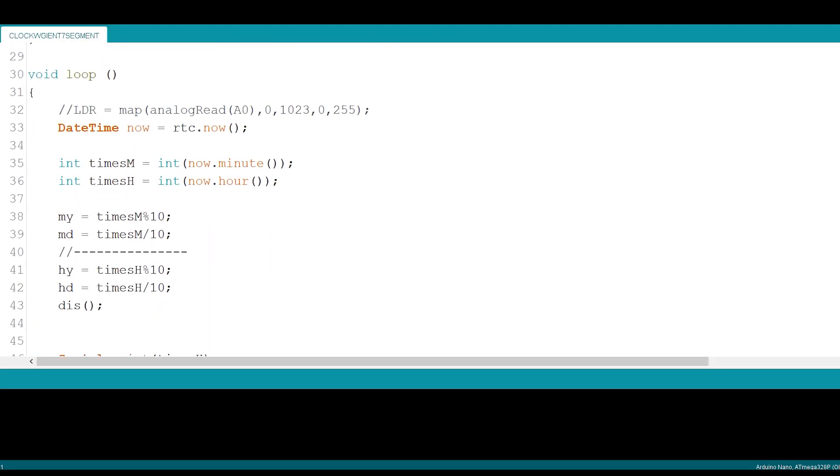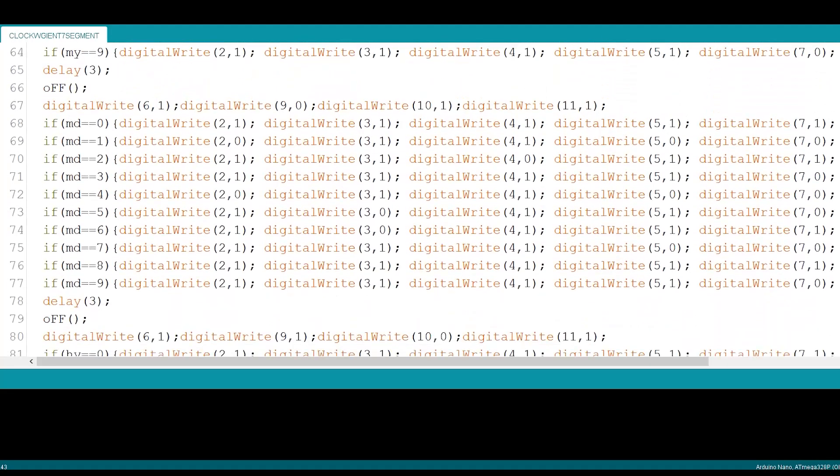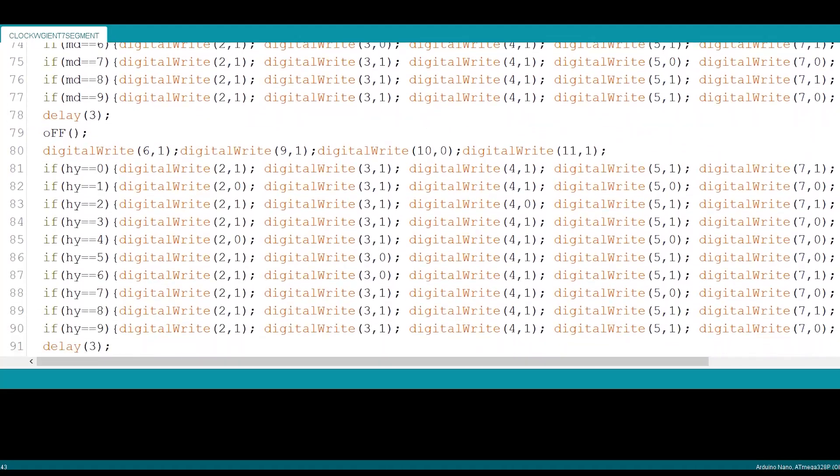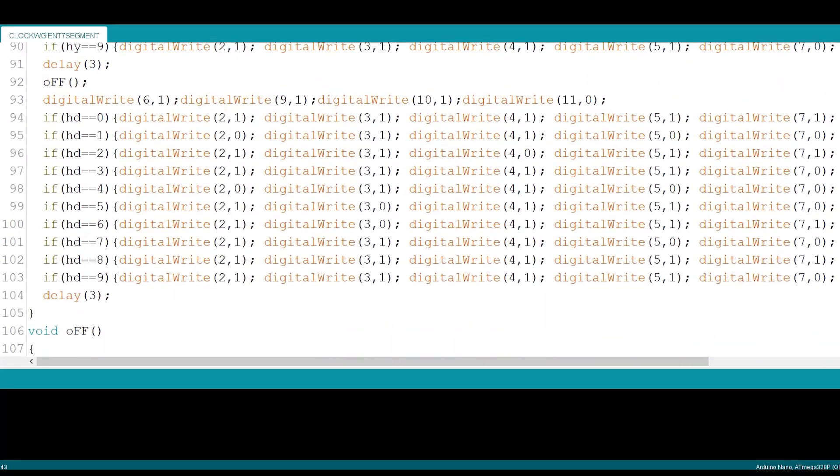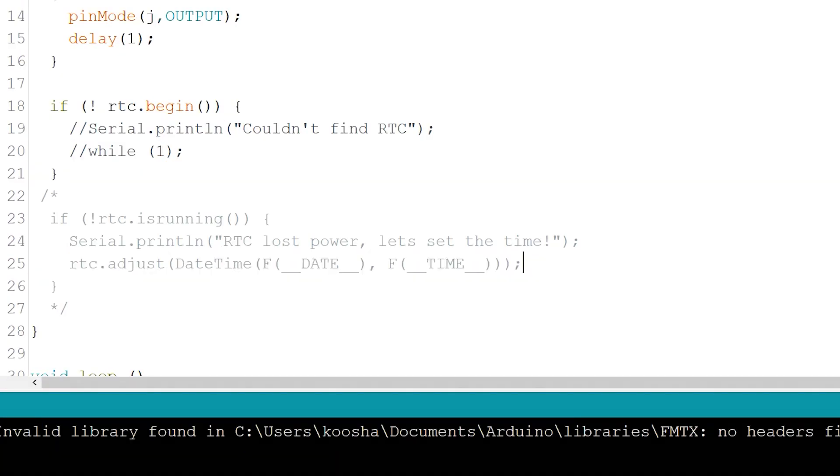For this project we only need the hours and minutes. All you have to do is convert those values into integers, then separate the ones and tens digits and write the codes that turn on the right segments on the display. Just one important thing to watch out for: use this command only once, and when you want to put the microcontroller on the clock, make sure to remove that line of code.